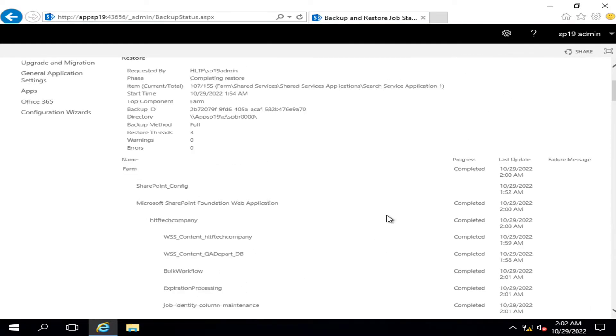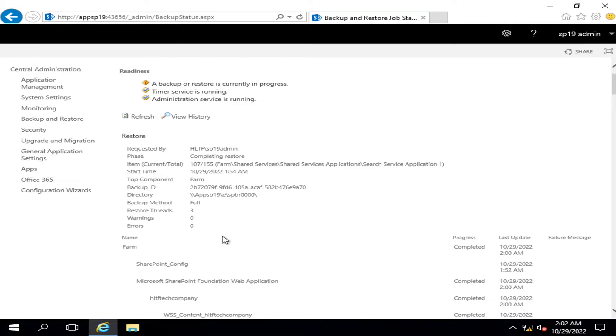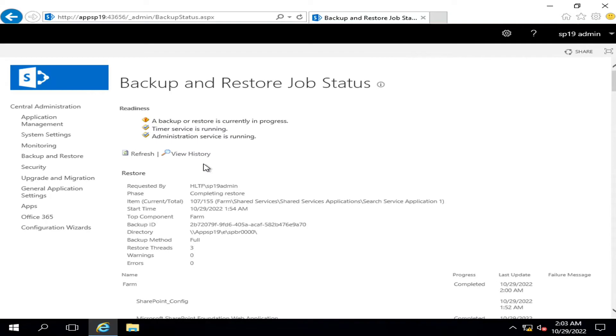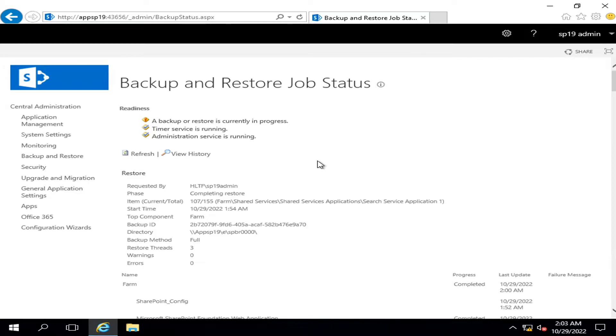And you can also see that 107 items from 155 of total items are restored and the status is in progress. So stay with me for another couple of minutes to see the restoration successful status.